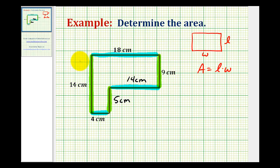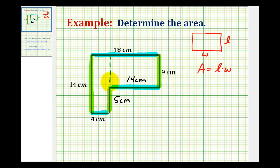Now that we have the length of all of the sides, we need to decide how we want to divide this into two different rectangles. We can either divide it along here or along here, and it doesn't really matter which one we choose. Let's go ahead and select this as our divider. We'll label this rectangle area sub one and call this rectangle area sub two, so the total area will be the sum of these two areas.